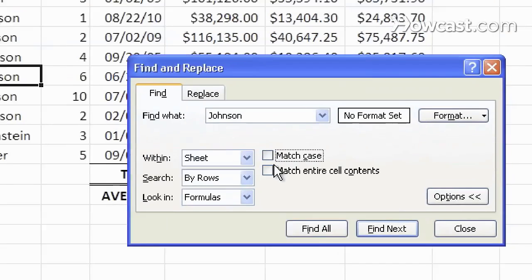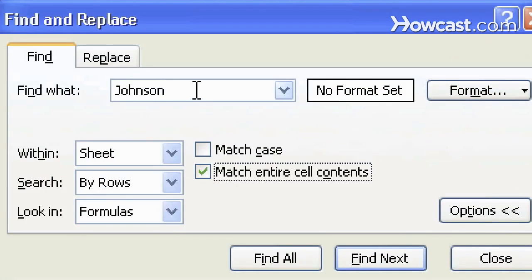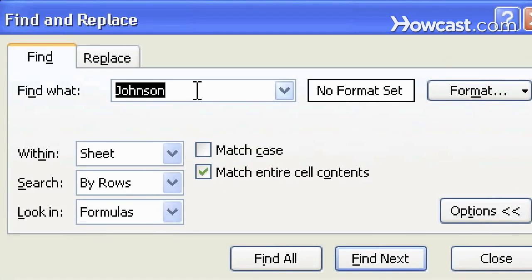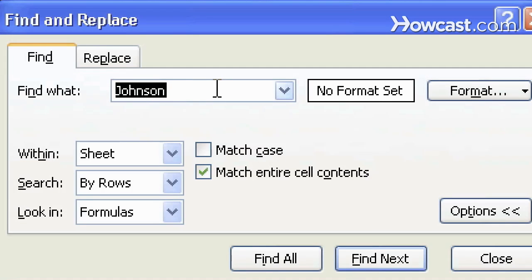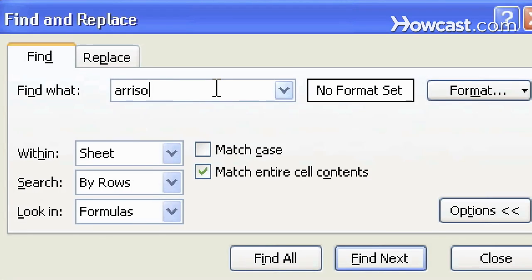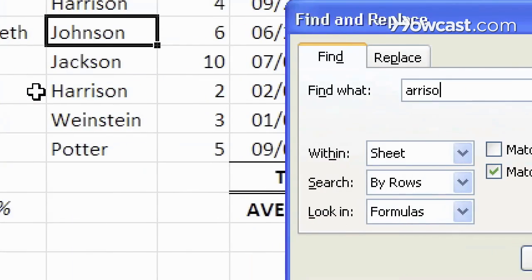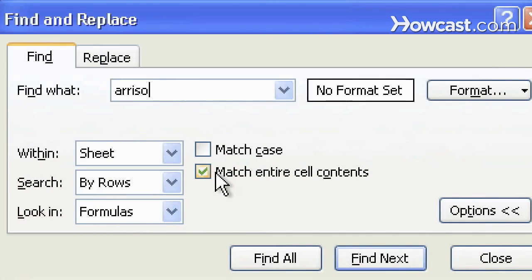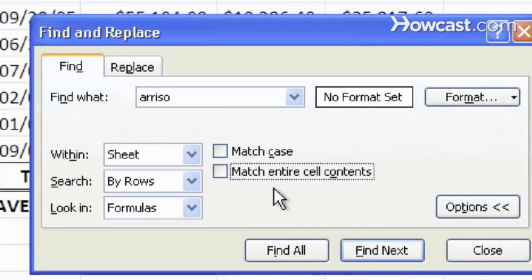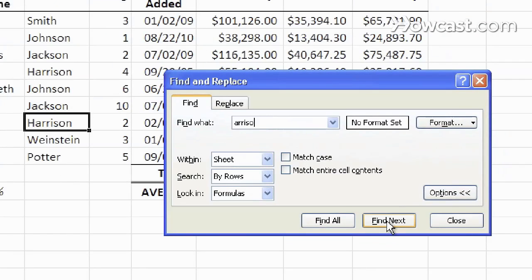We can also match the entire cell content, so it has to match exactly, because right now if we do a search for part of a word, like Arison or Ariso, which is part of Harrison, it will not work. There will be nothing. If we uncheck this match entire cell contents, it'll find that string within all the cells in this worksheet.